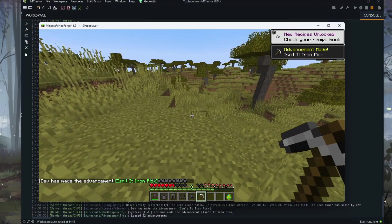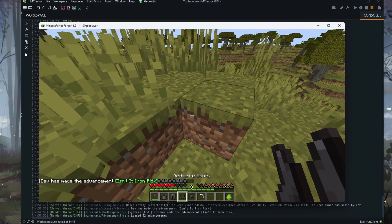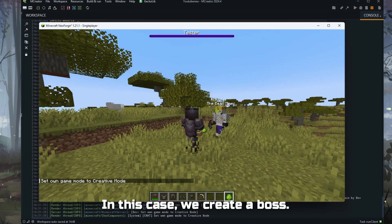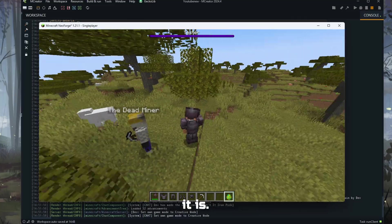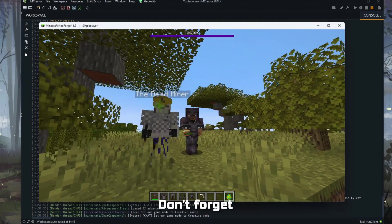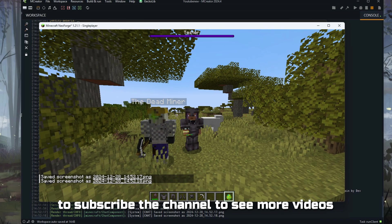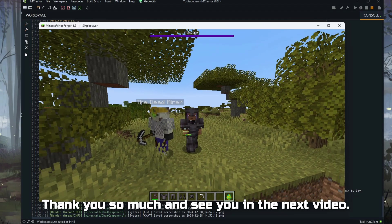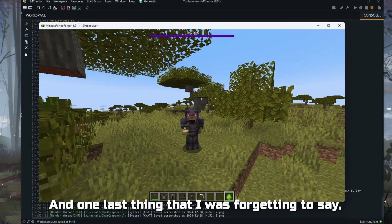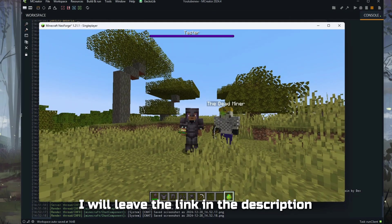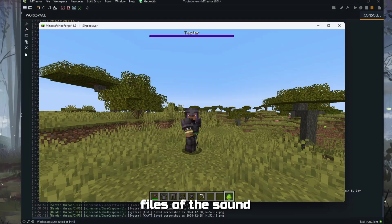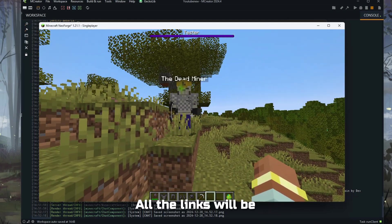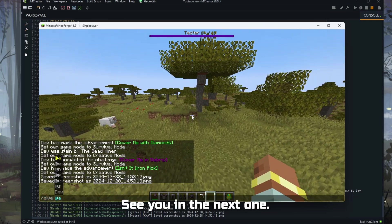So this is how we create an easy mob — in this case we created a boss, which I didn't intend, but yeah, there it is! I hope you liked this instructional video. Don't forget to subscribe to the channel to see more videos like this. Check out the other MCreator videos, leave your comments and opinions about what to do next. Thank you so much and see you in the next video. I'll leave the link in the description for you to download the sound files and skins — you can also find them on my blog. The links will be in the description, and you can also support me on my Ko-fi page. All links are in the description. Thank you so much, guys — see you in the next one, bye bye!